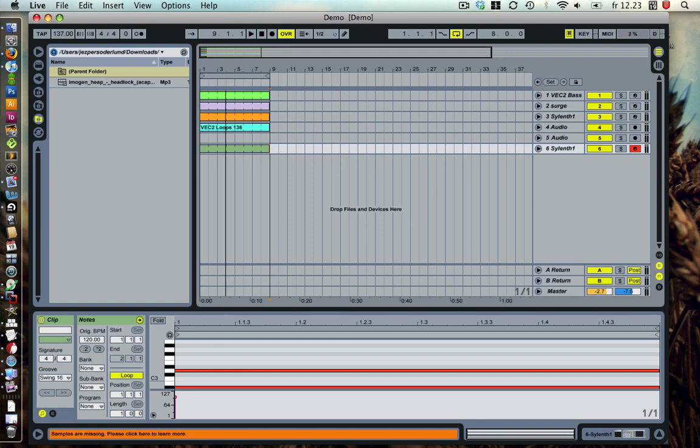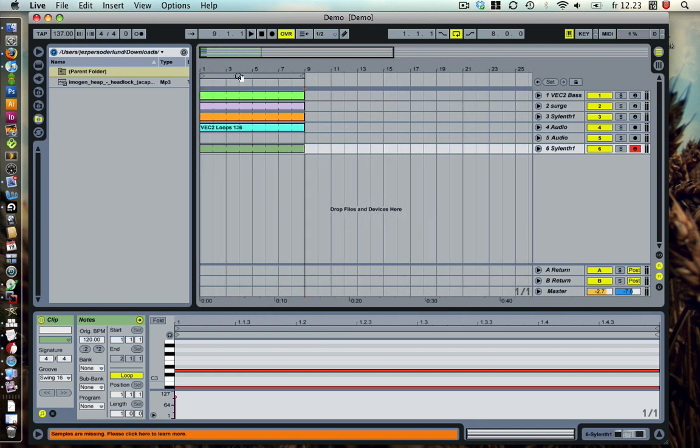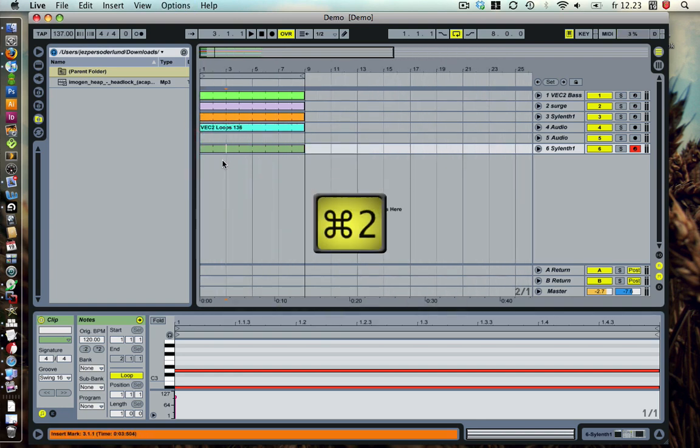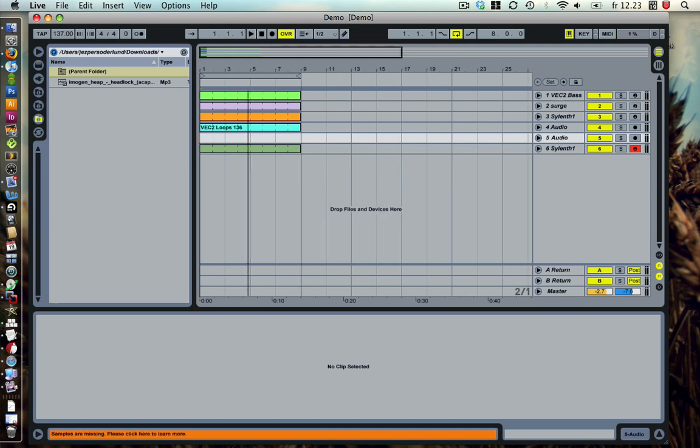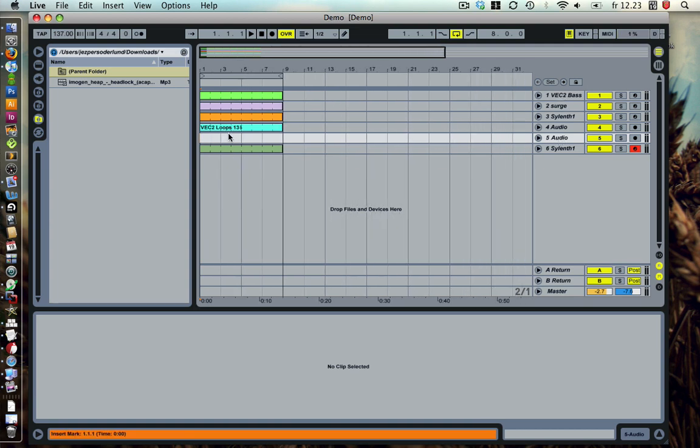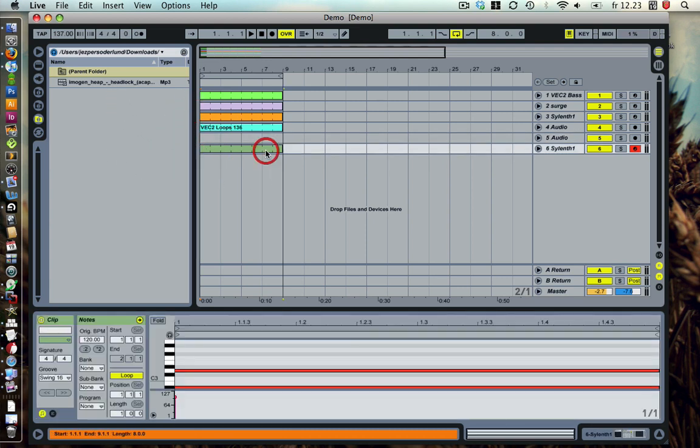The thing about vocal chops is that it's very much a trial and error process, so I hope you can stay with me while I trial and error. Alright, so I got this little loop here that I made.